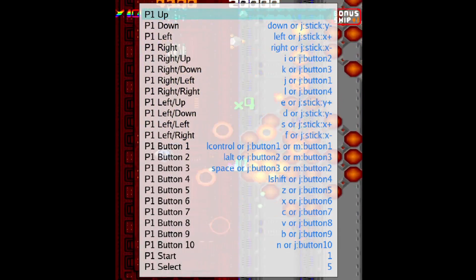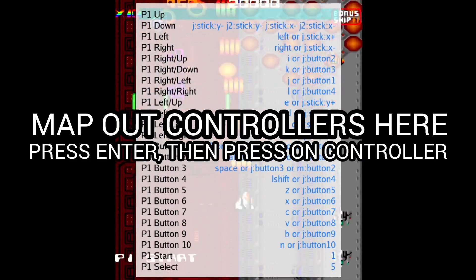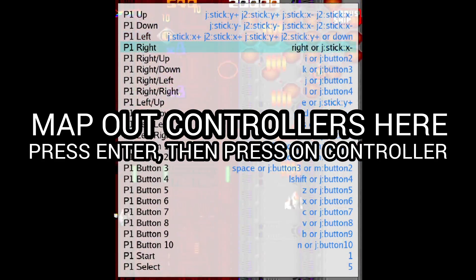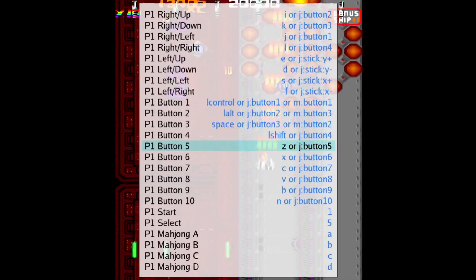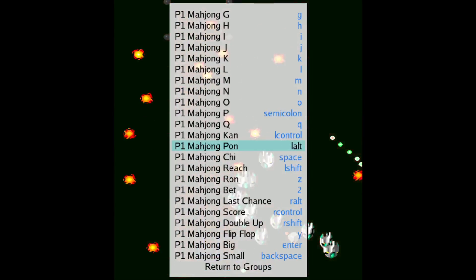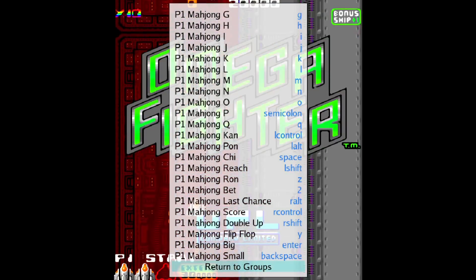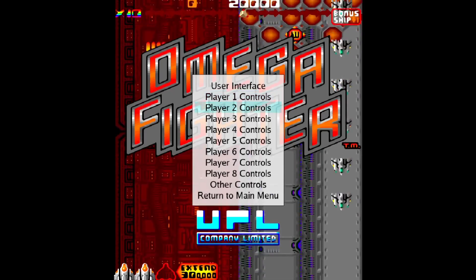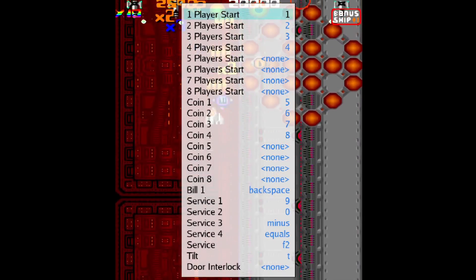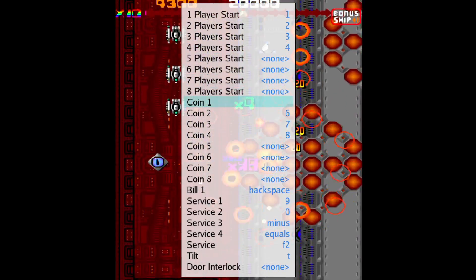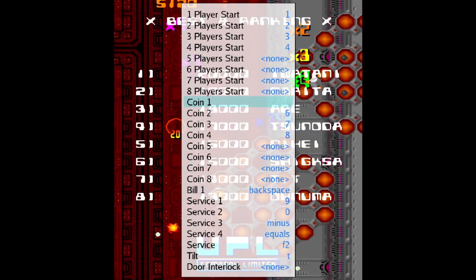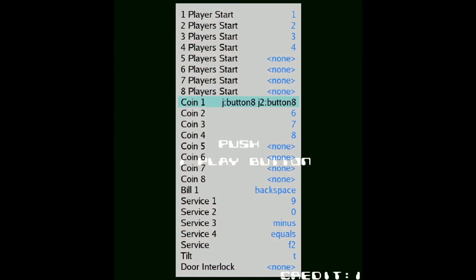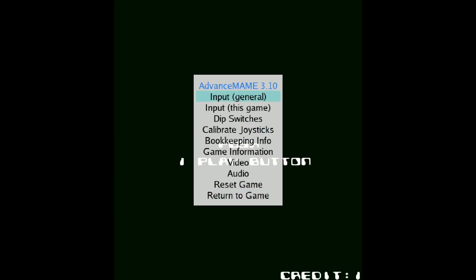And I'm also going to map out the start button as well. And if we then just scroll down and just go back to return to groups and press enter, we've got other controls to go to. And from here we can go down to coin one and just make sure you map this one out. So for example I'm pressing start button on my controller and that's mapped out my start button as coin one. And that's about it. So from here we can go back to return to groups, return to main menu.